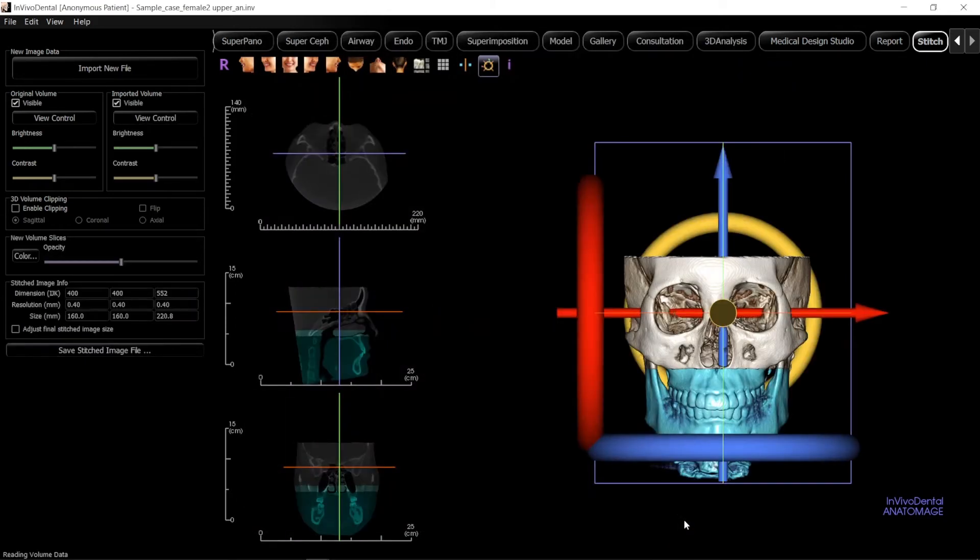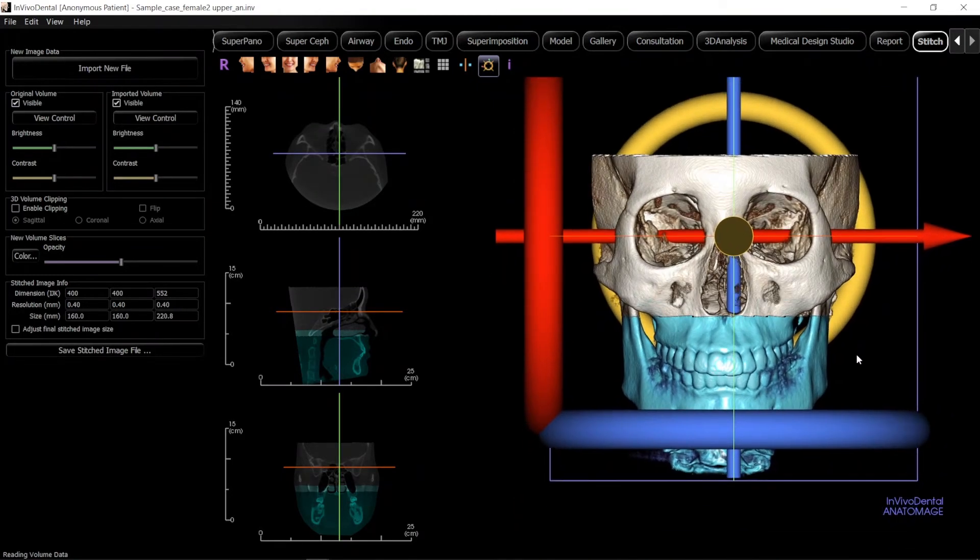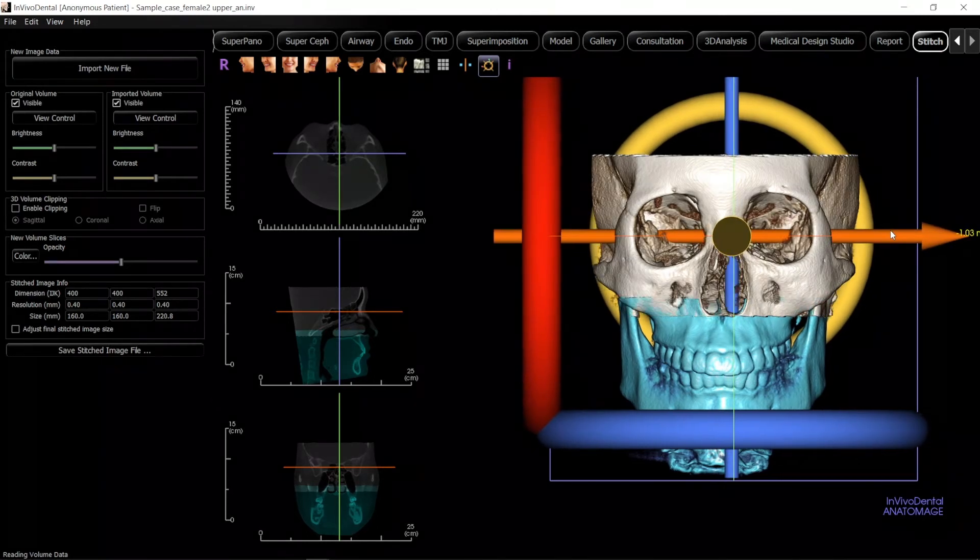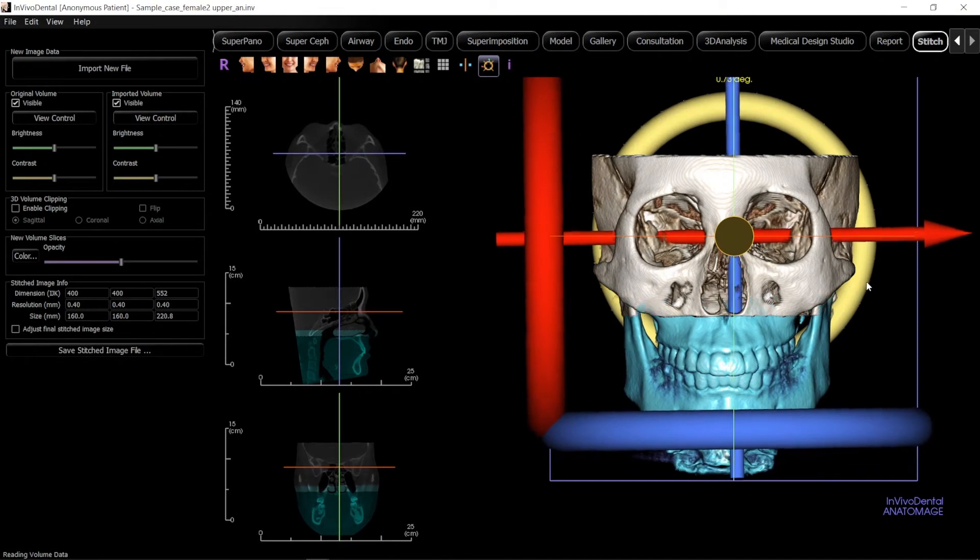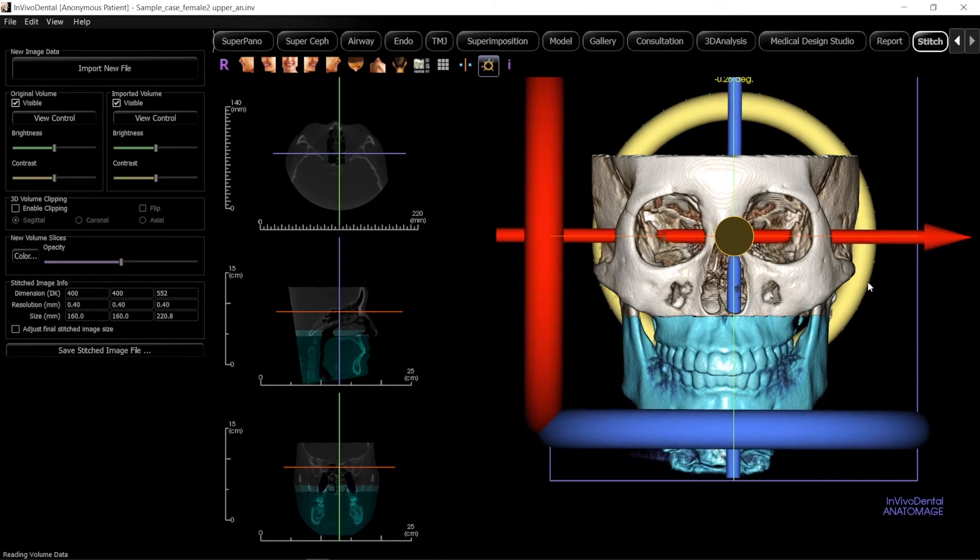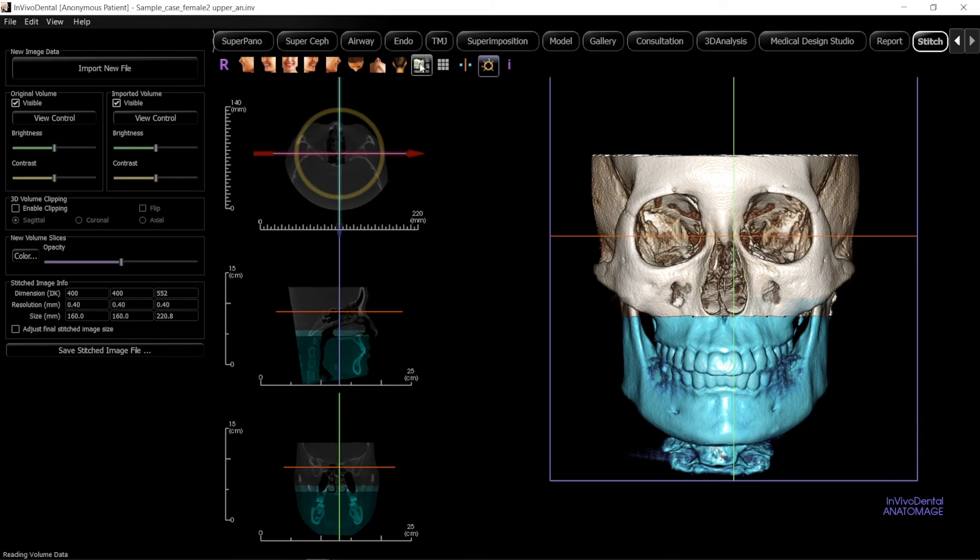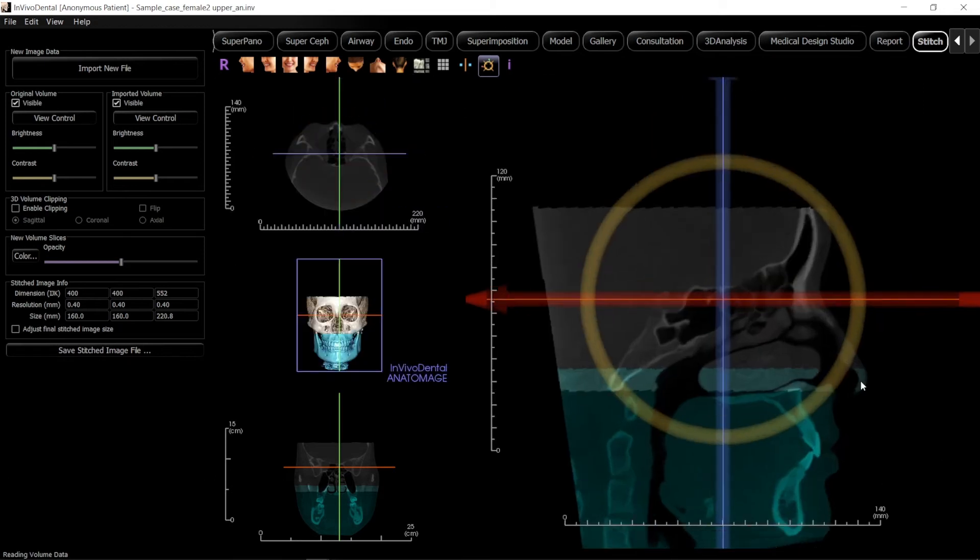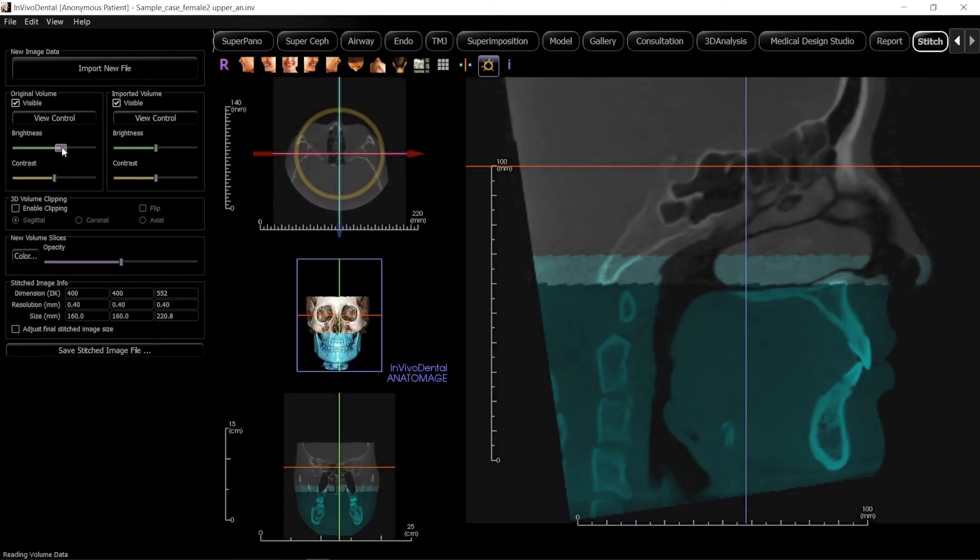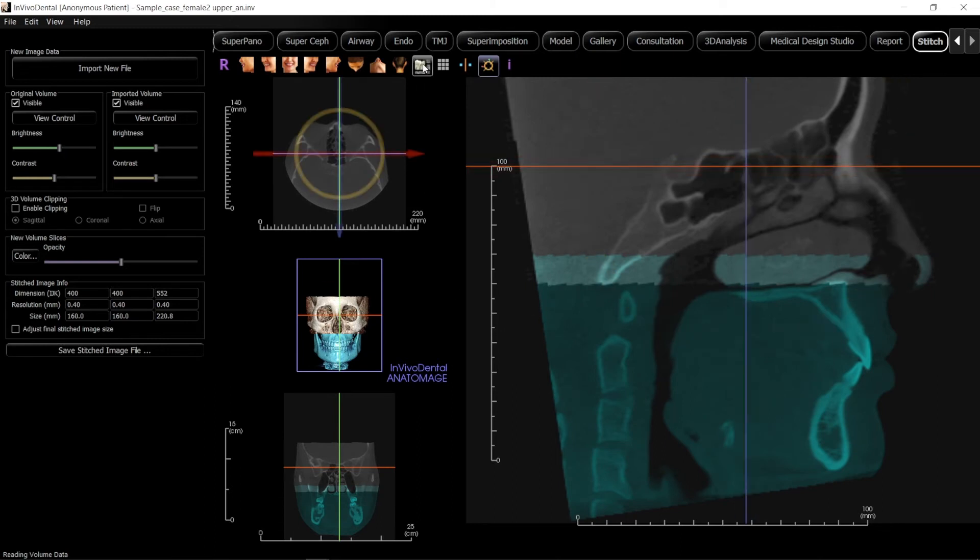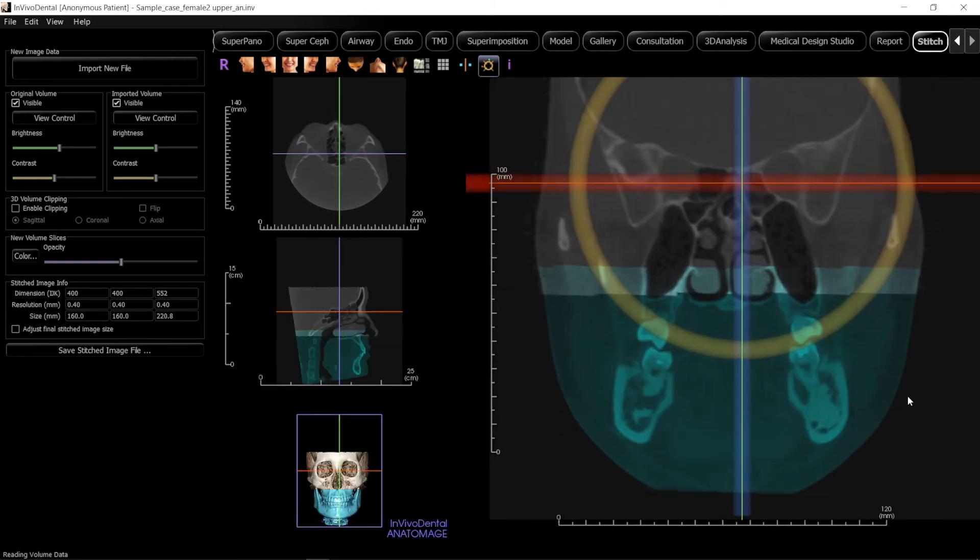The software will automatically align the two datasets based on the overlapping DICOM information. You can use the MOVE widgets to adjust the registration. You can also scroll through the 2D and 3D layout options to do the same thing on the 2D images.